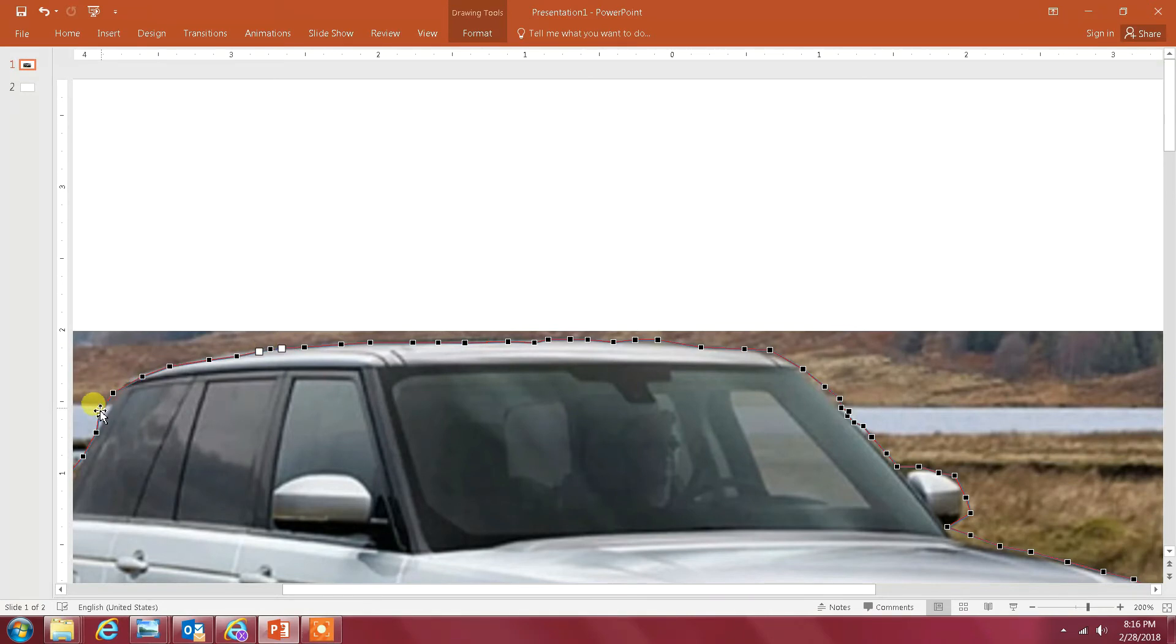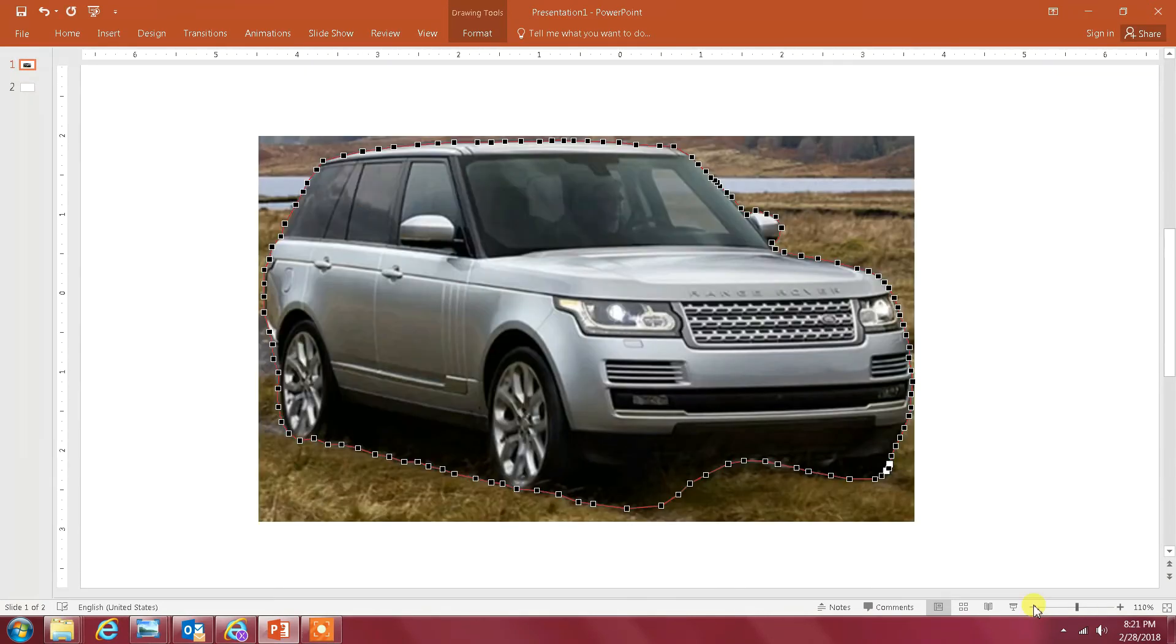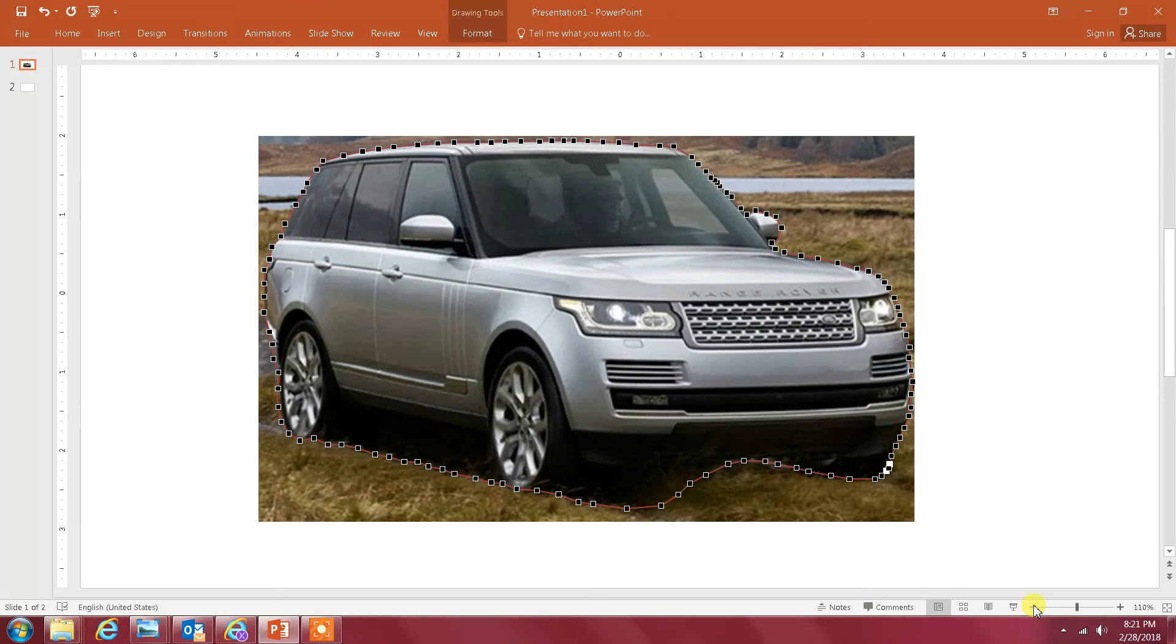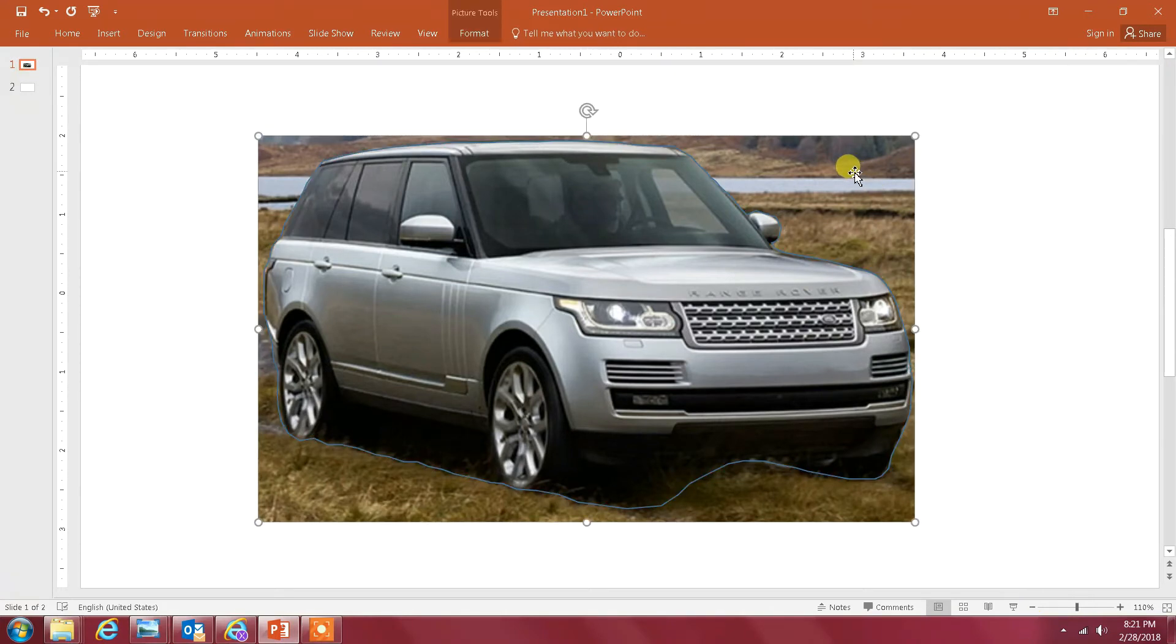I'm just gonna keep doing this. When you feel that everything looks good, then you want to get rid of the image and just keep the line.